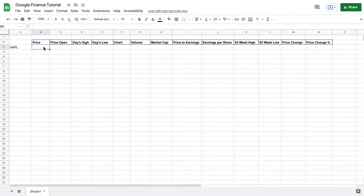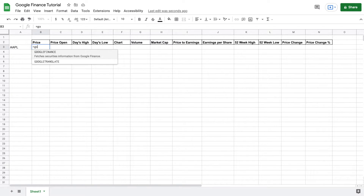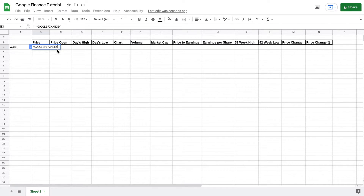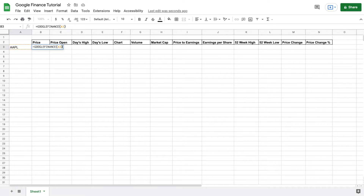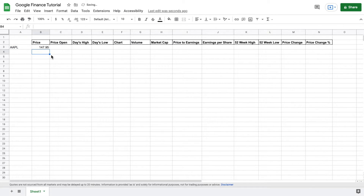The first thing we want to pull is Apple's price. So I'm going to type in the equal sign and start to type in Google Finance — it'll give you the option to click on it. I'm going to click on that, and there's going to be an open parentheses. We're going to come over here and click on Apple to select that company. You can see up here it shows the cell that it's in, showing the formula. So I'm going to close this parentheses and hit enter, and you can see we currently have Apple's stock price that it's trading at. This will update automatically through the Google Finance formula.